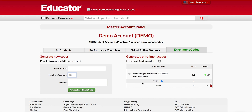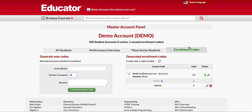To issue enrollment codes, please sign in to your master account, and then proceed to the homepage by clicking on the educator.com logo. Then proceed to the enrollment code tab, and here is where you issue the enrollment codes to your students.